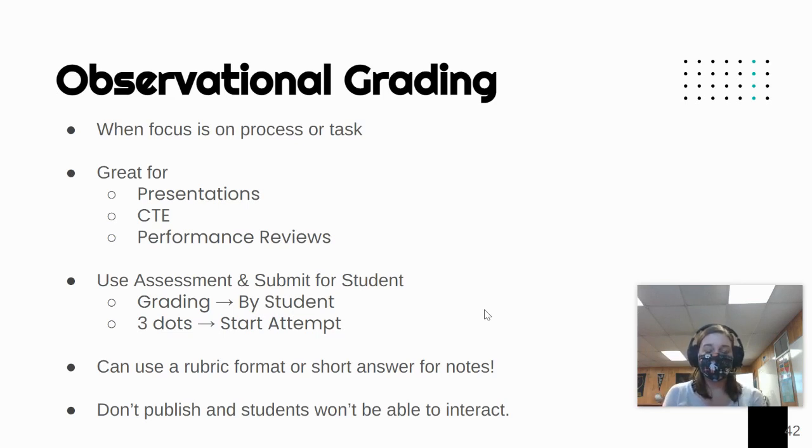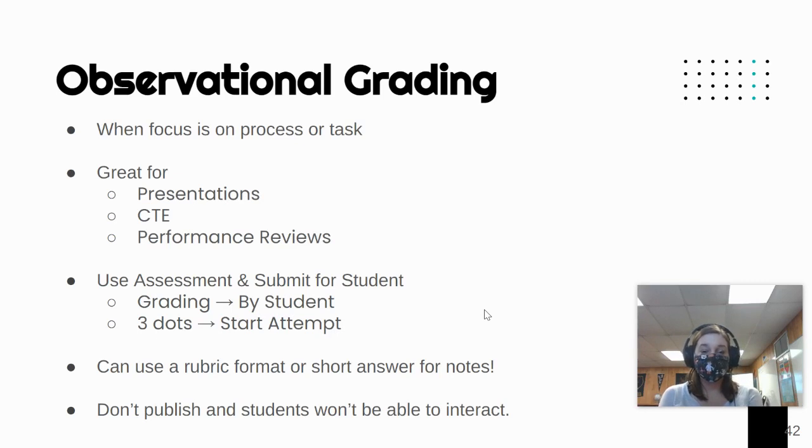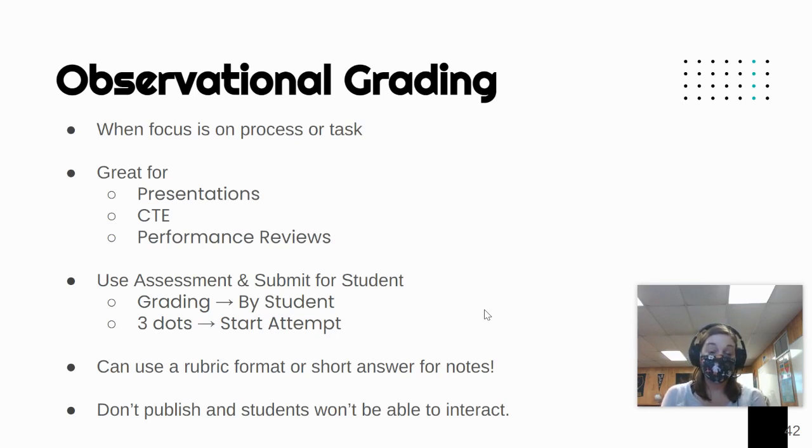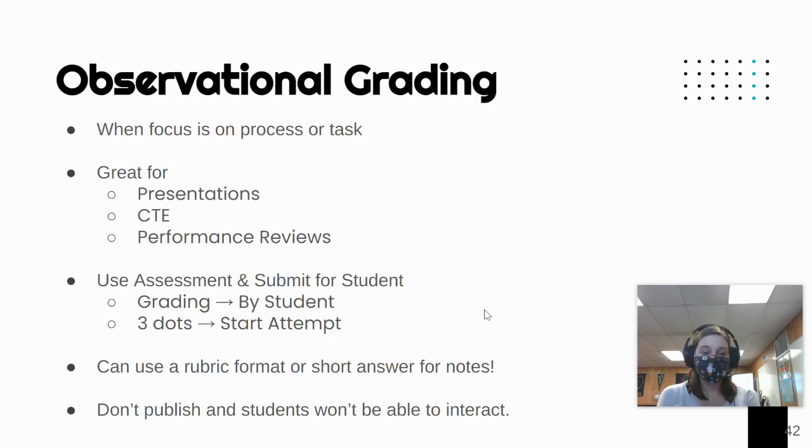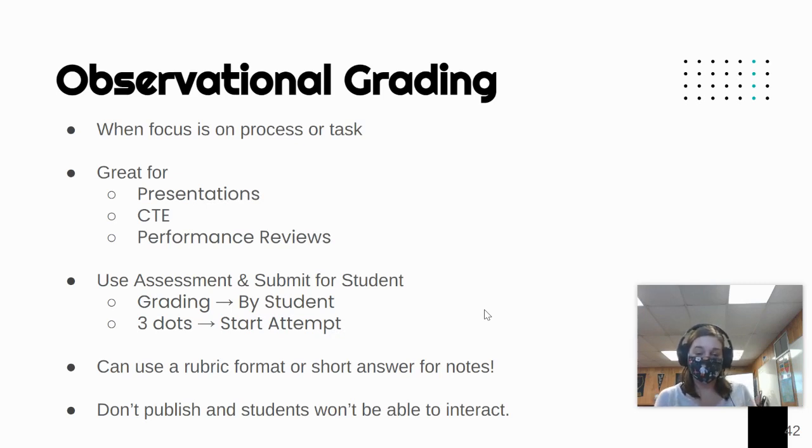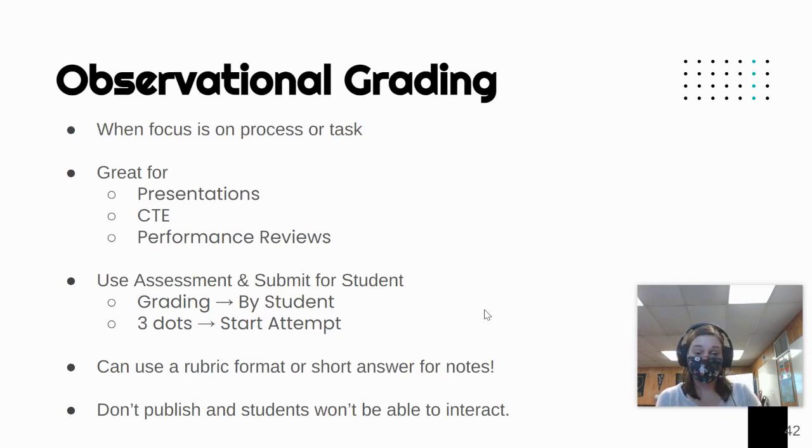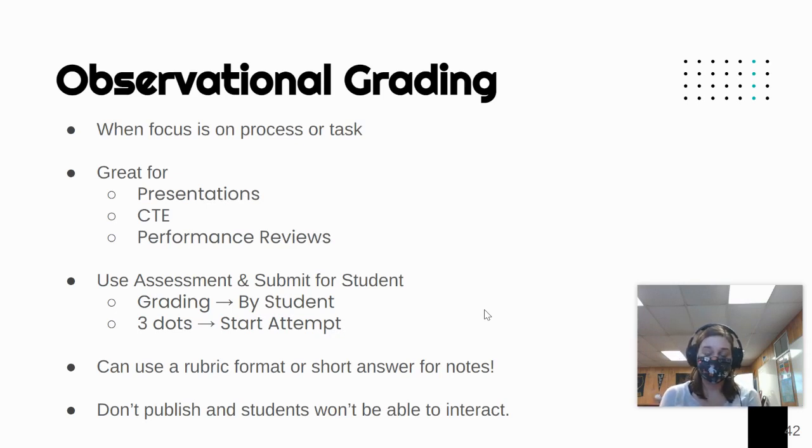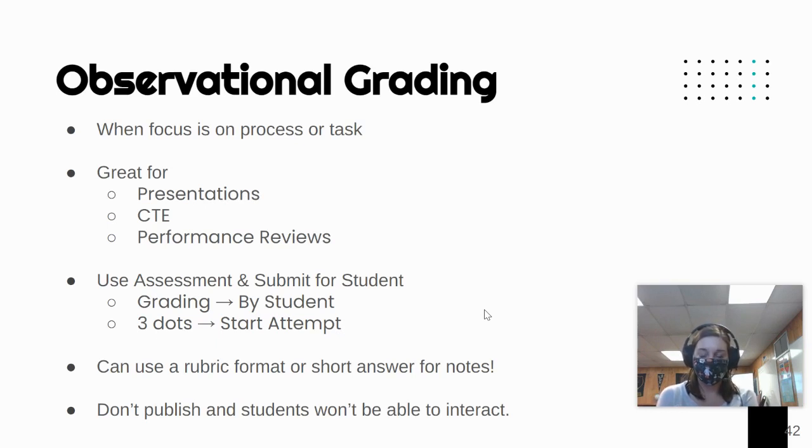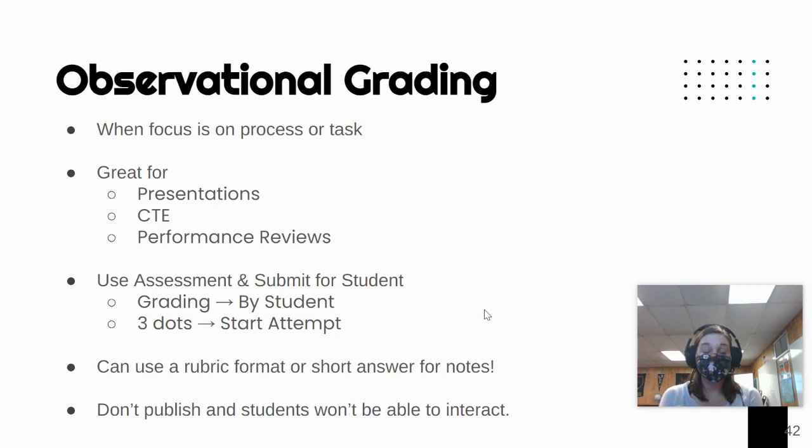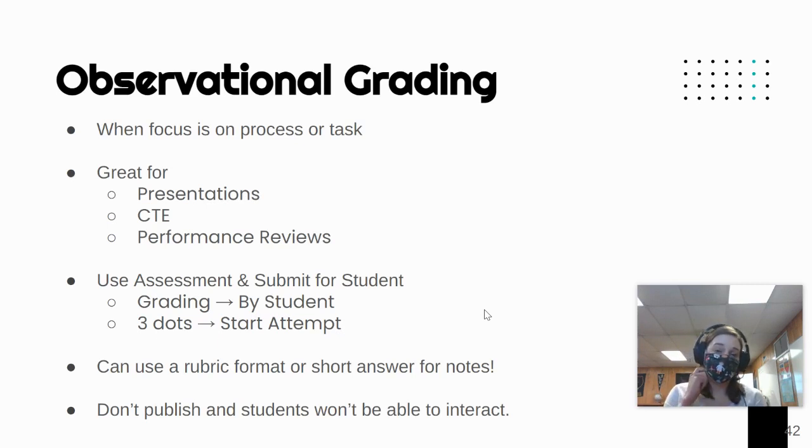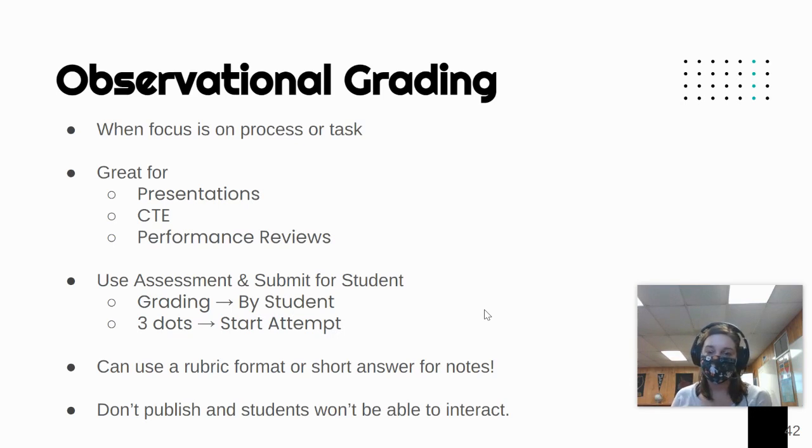What you do with observational grading is you set up an assessment, and then you're able to submit for a student. To do that, you would go into the assessment, click on grading. In the top right corner, you'll see a little section that says by student or by question. You'll want to do by student. Find the student that you're looking to evaluate and click the three dots at the end of their name, and then choose start attempt. That's how you're going to open that assessment.